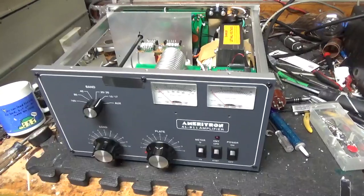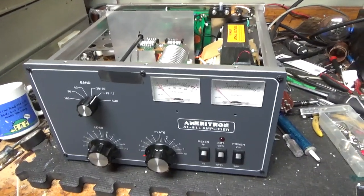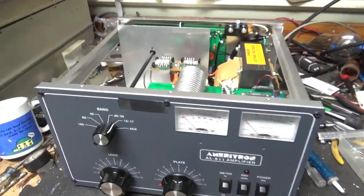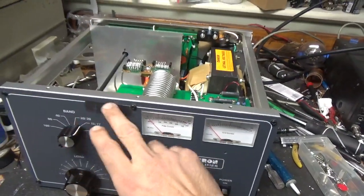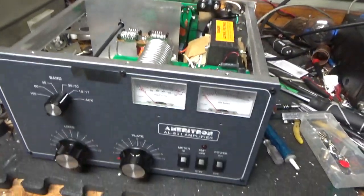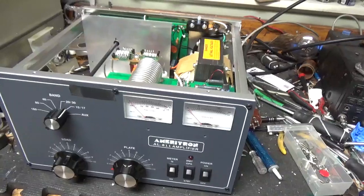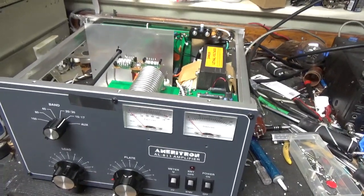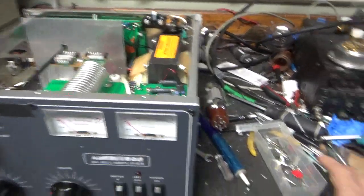Okay, so I'm back with the completed Ameritron AL811. His call sign is on a sticker underneath the electrical tape. I just wanted to cover it up. So I'll go over everything I did. Got a brand new set of Pentelab tubes.